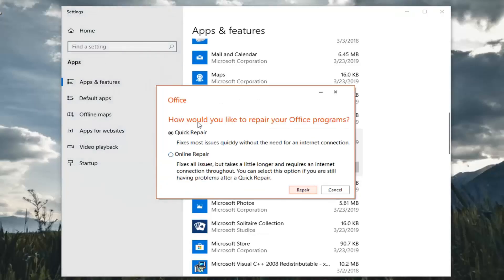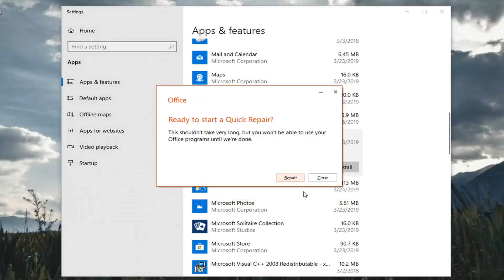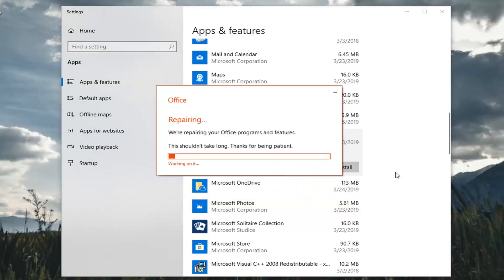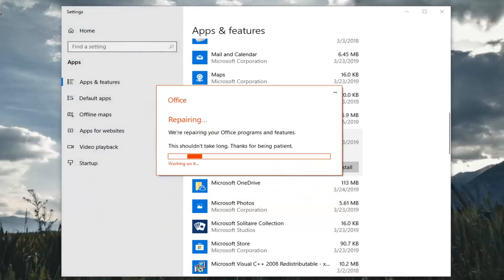It's going to ask how you would like to repair your Office programs. You want to select Quick Repair, which fixes most issues quickly without the need for an internet connection. Then left click on Repair, and left click on Repair one more time to confirm.